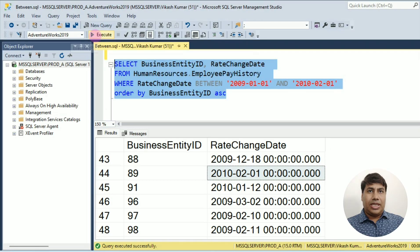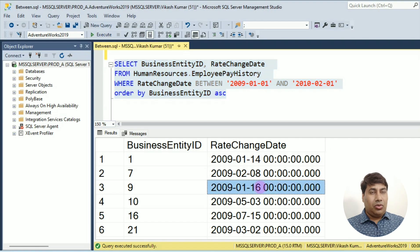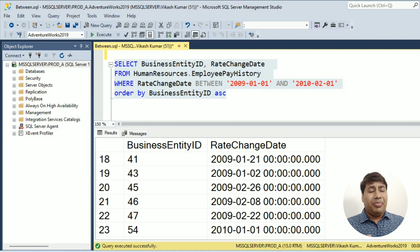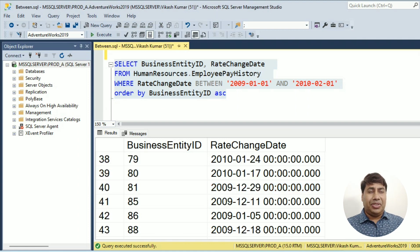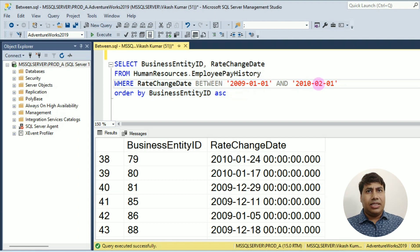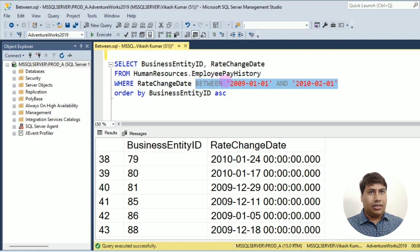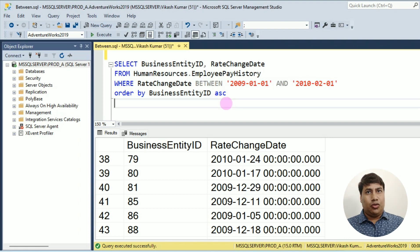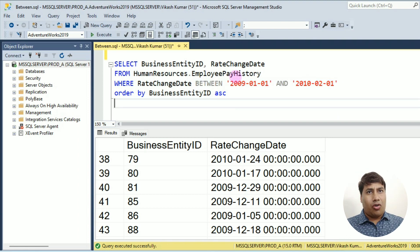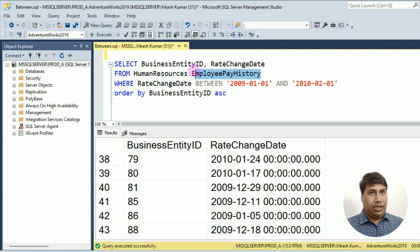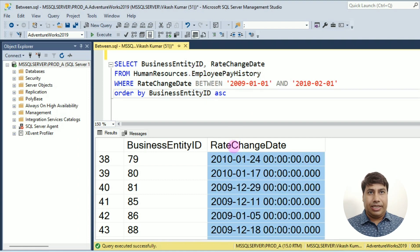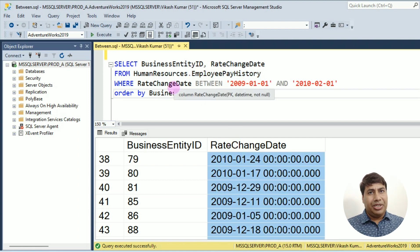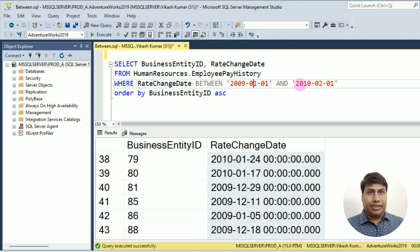To select data range value in SQL Server we can use SQL BETWEEN operator. You can see I used BETWEEN operator and data range to fetch all data of employee pay history column rate change date between 1st January 2009 and 1st February 2010.